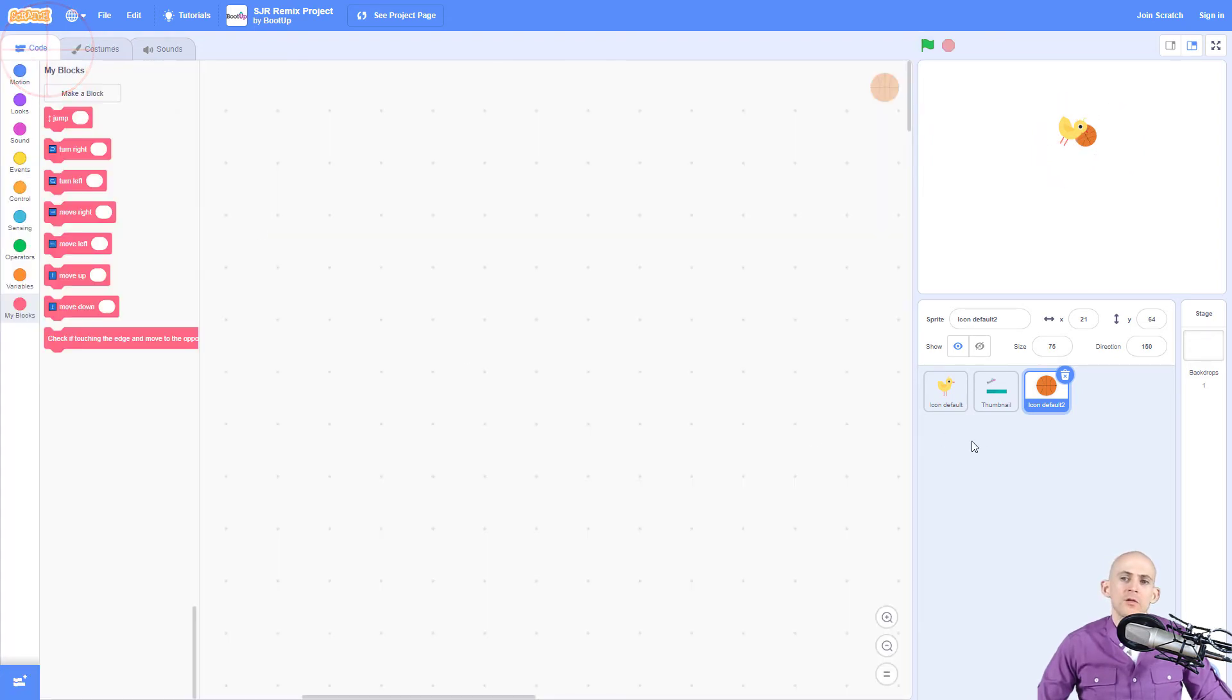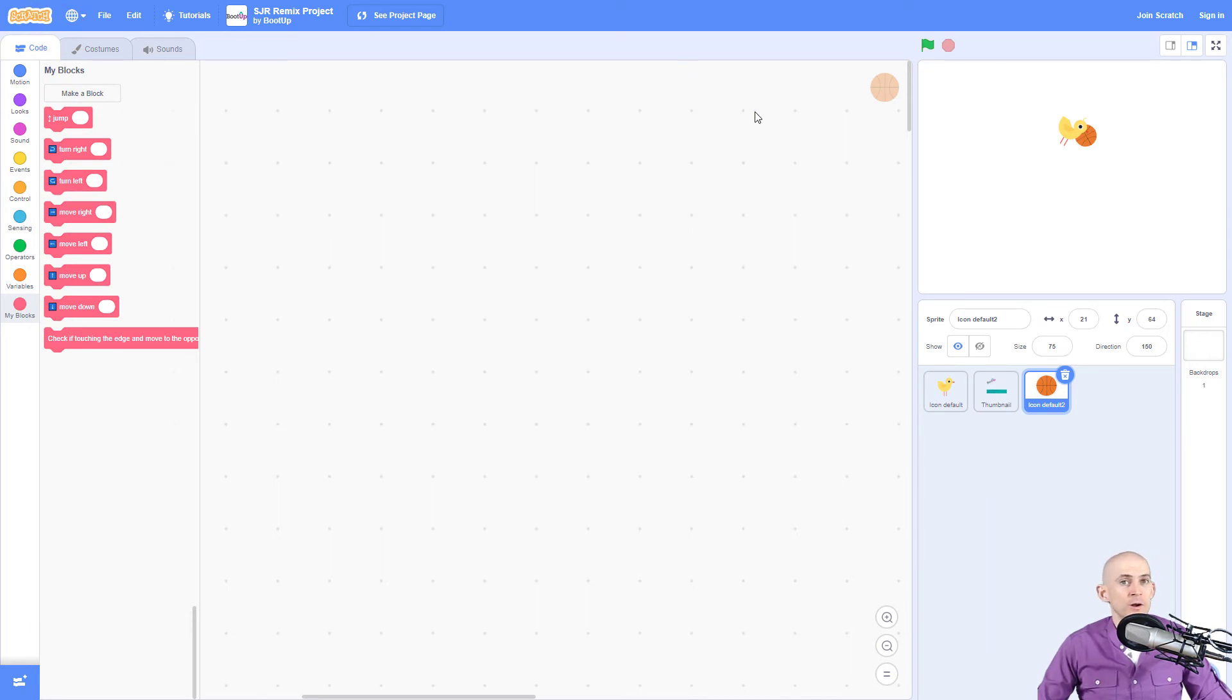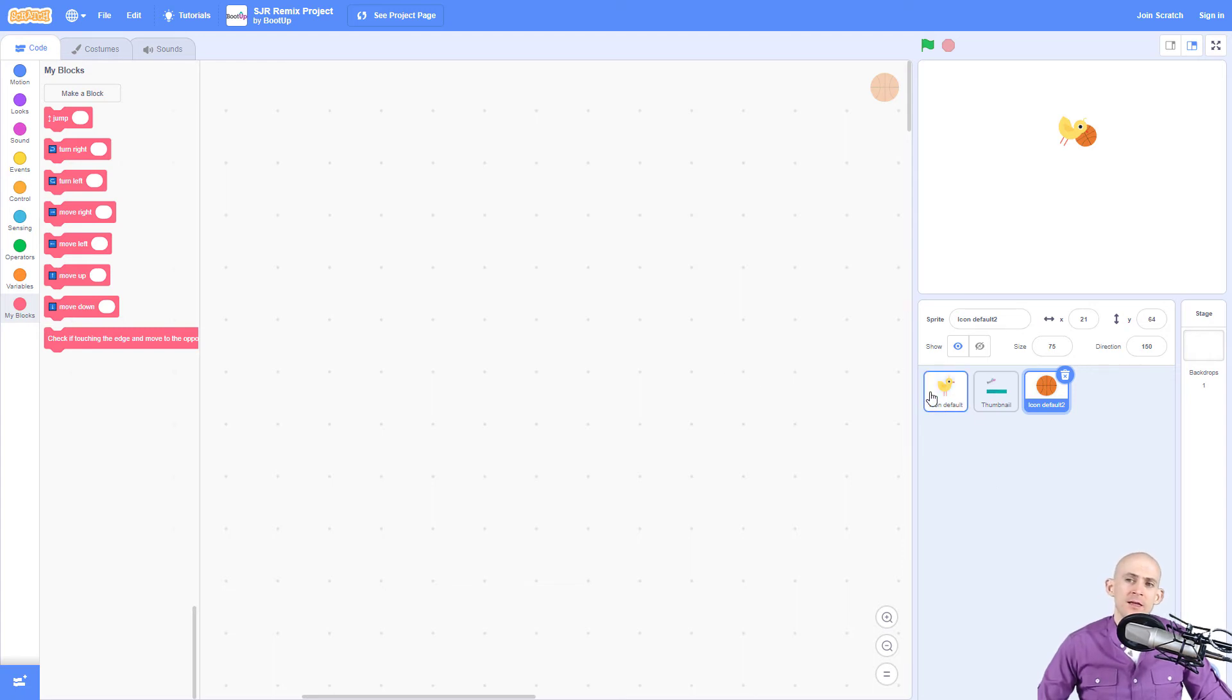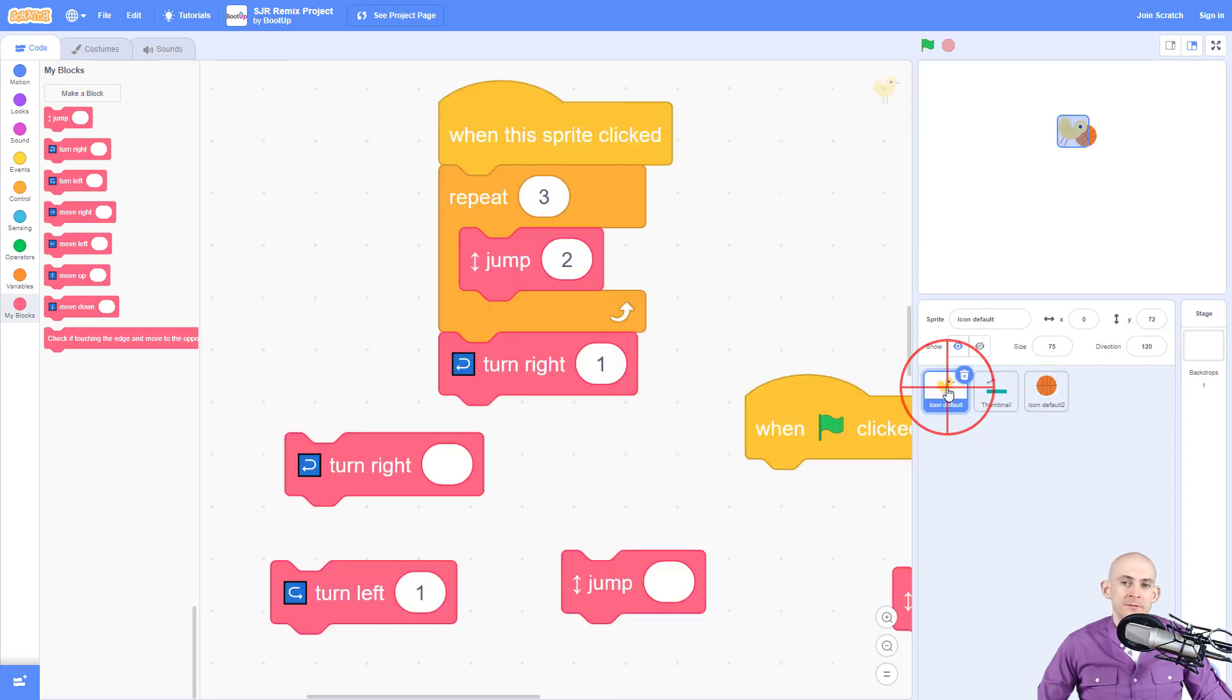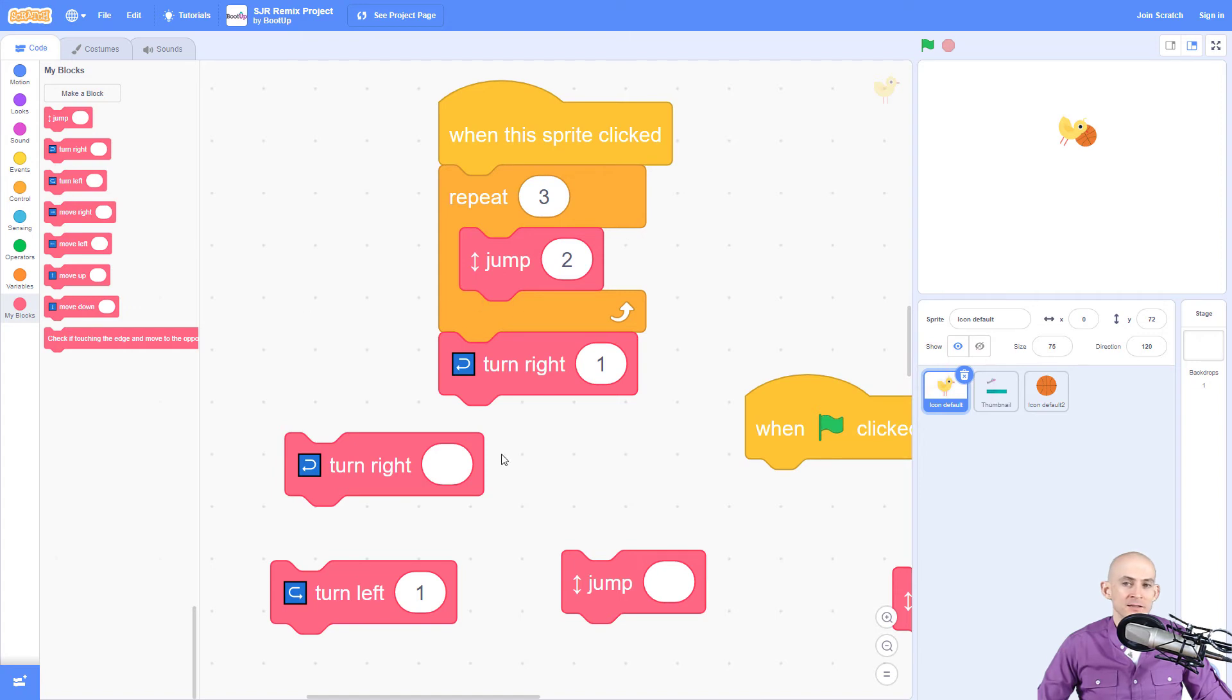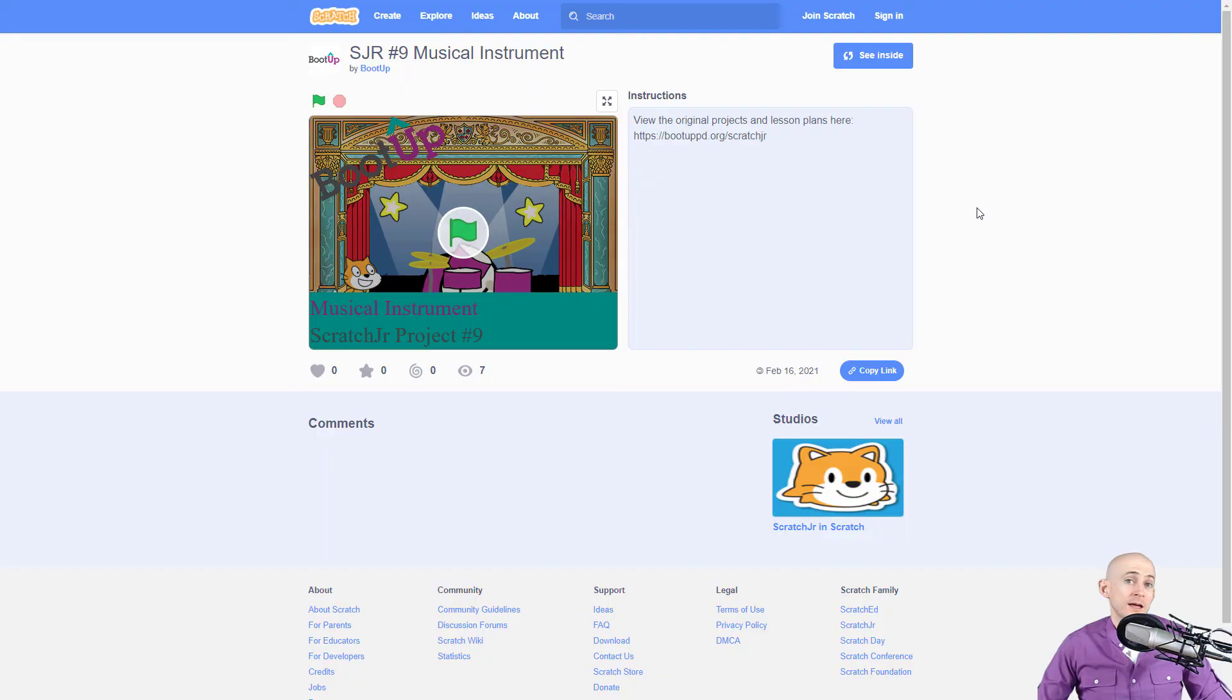The only thing that you'll need to do is show kids how to get to this project. So you want to share this link, maybe put it on your class web page or in your LMS and then have them remix it if they're signed in. Otherwise just open it and then they can change the code that's inside of here by adding in this stuff or right clicking and duplicating this.